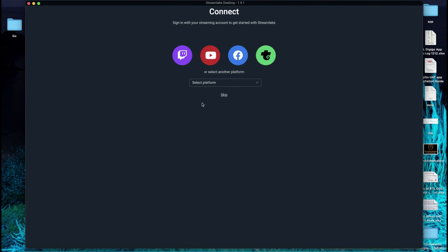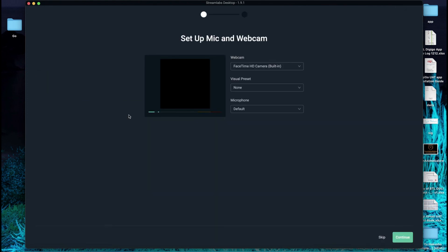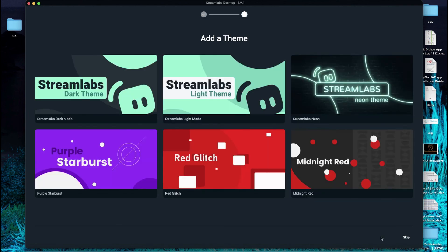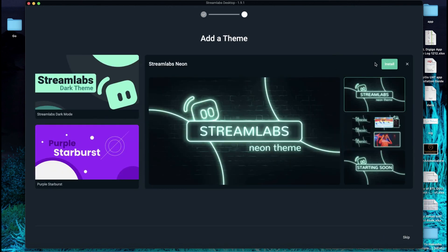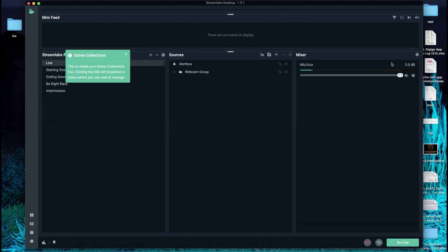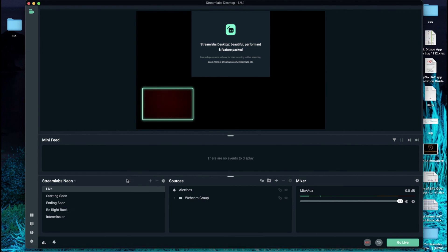You can either log into your respective platform or just skip the step. Here you can see you can start fresh, you can skip that, select a theme, install, here mission accomplished.